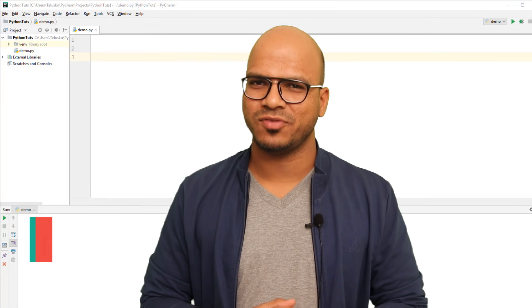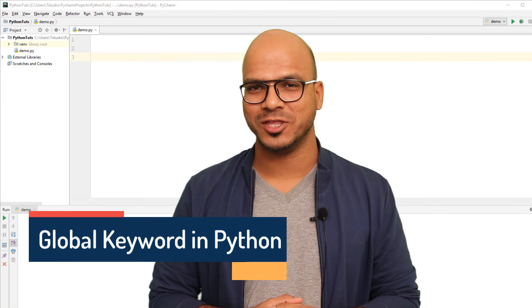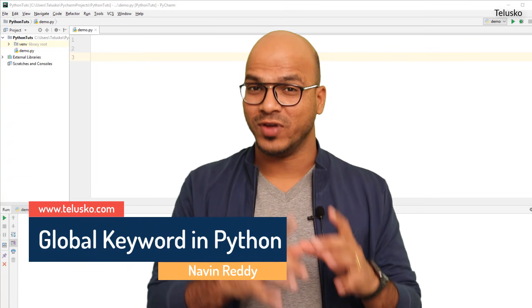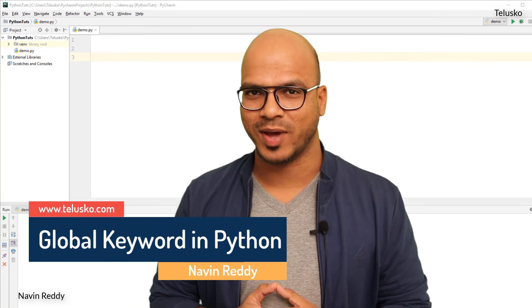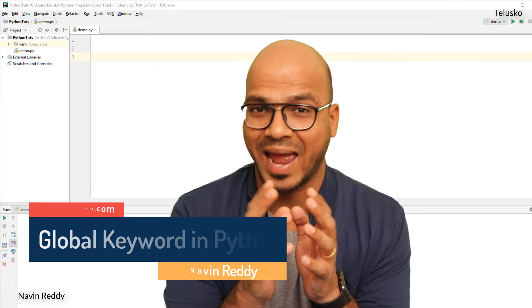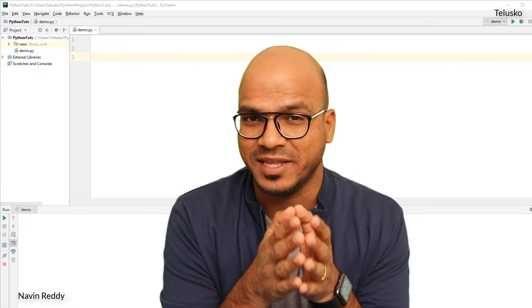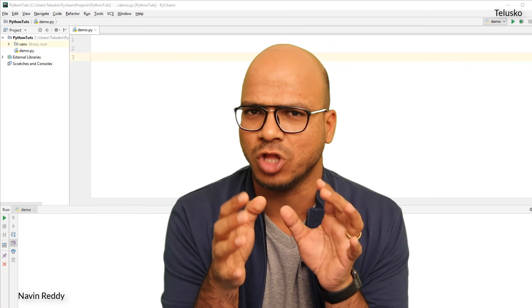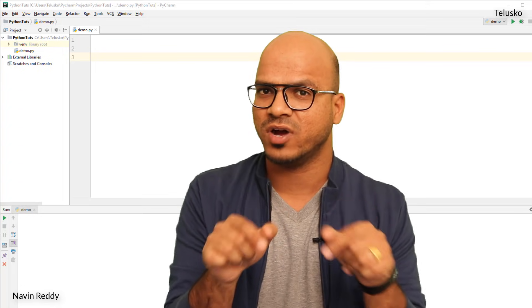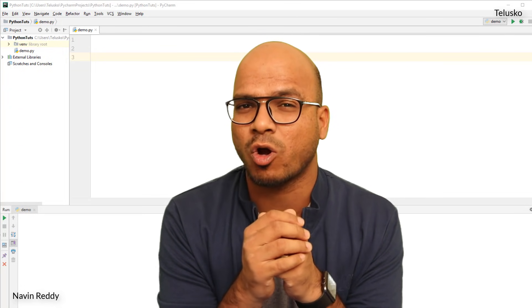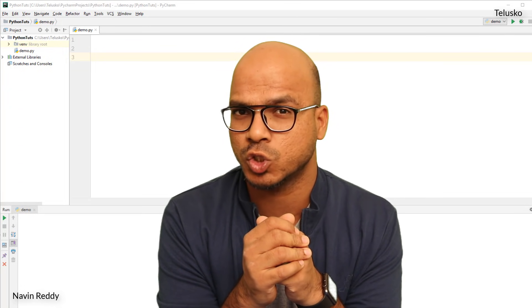Welcome back, my name is Davin Wendi and let's continue with the series on Python. We have talked about variables and we have talked about functions. When it comes to functions and variables, we will be creating variables inside a function, and we can also create variables outside functions. That's where a concept called scope comes into picture.